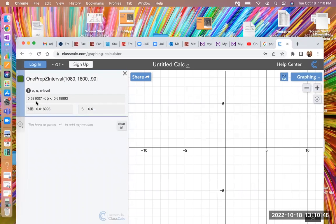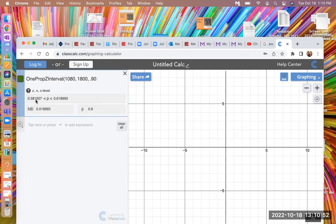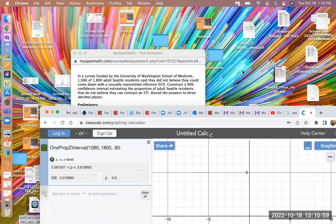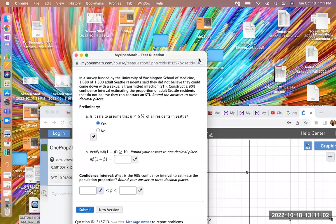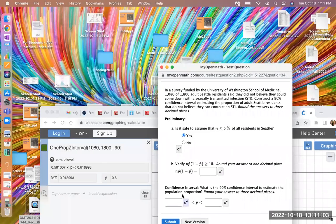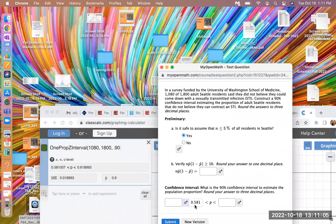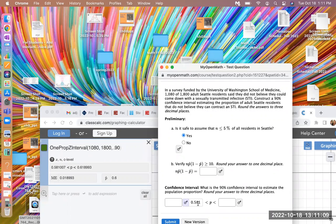So there's our confidence interval. The lower bound being 0.5810. And then the upper bound being 0.6189. So let's just double check if that's the answers they like. 0.581. That's correct. And the other side, 0.619. That's correct as well.